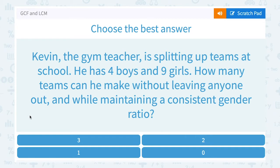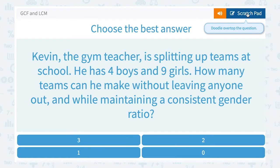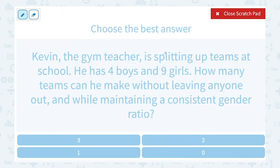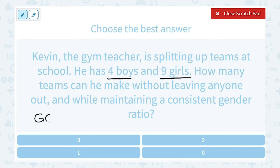Kevin the gym teacher is splitting up teams at school. He has 4 boys and 9 girls. How many teams can he make without leaving anyone out while maintaining a consistent gender ratio? We want to make sure that nothing is left over, so both numbers need to divide evenly by the number of teams. Again, we're looking for the greatest common factor.